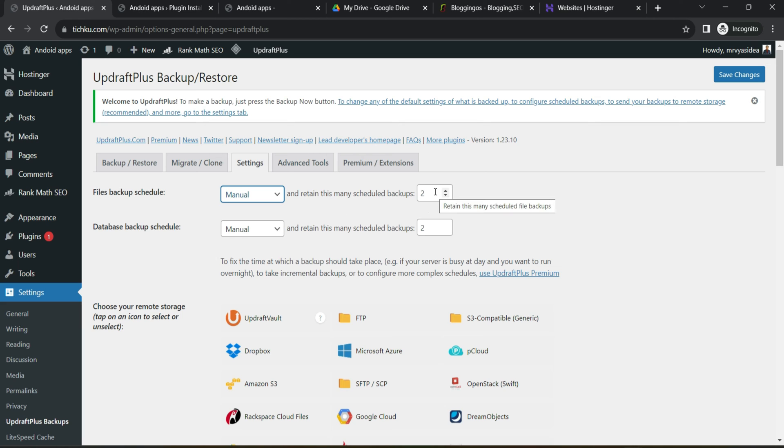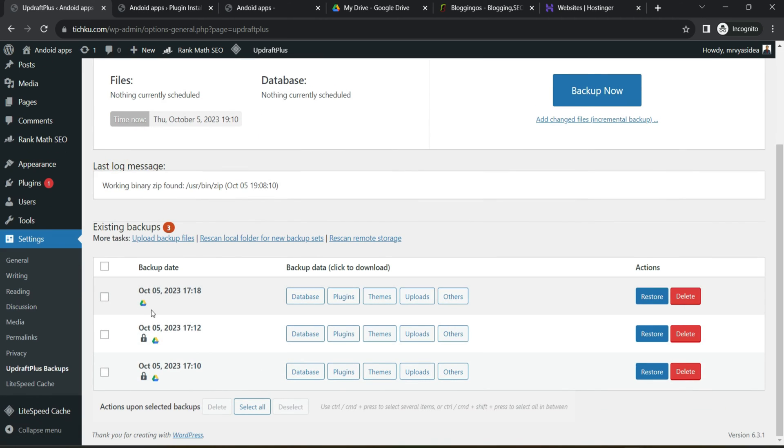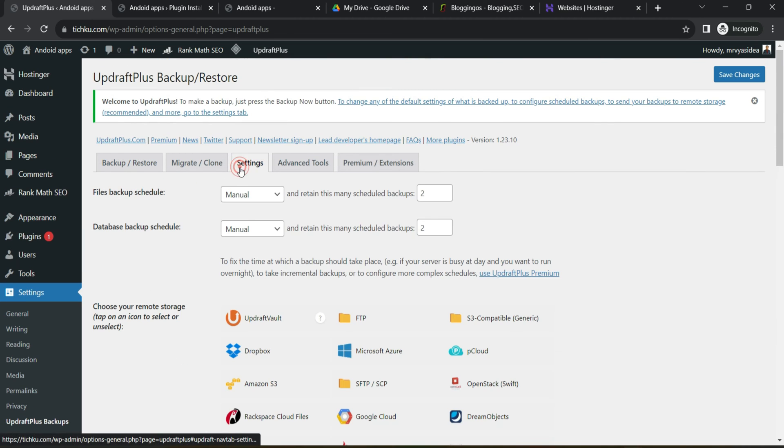And it says if once you have taken that backup, how many backups you would like to retain by UpdraftPlus. Just take an example. If you set here two, then ultimately only two copies will remain here. And when you create a third copy, it will delete the old one. Likewise, you will have that control.